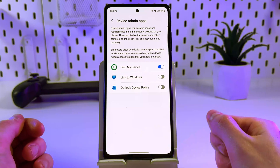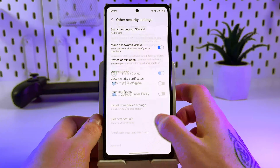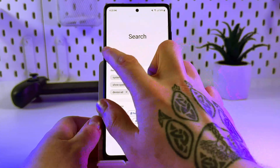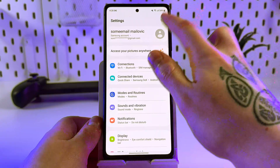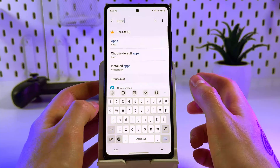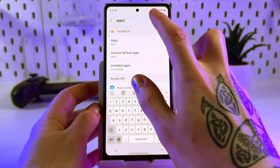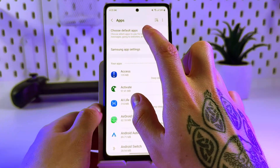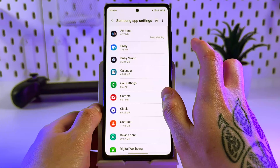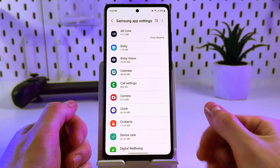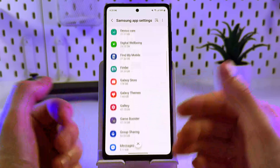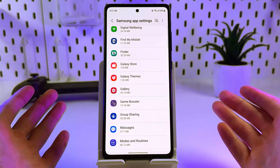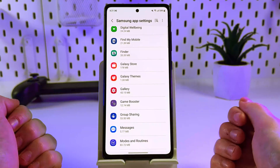For better security, come back to the main Settings page. In the search bar, enter 'apps' and click on that, then go to the Samsung app settings and check which apps are running in the background.